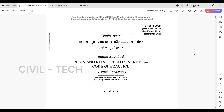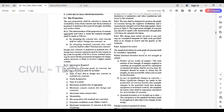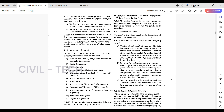We can refer to IS 456, reaffirmed 2021, sub-clause 9.2.4. Standard deviation for each grade of concrete shall be calculated separately, so every grade needs a standard deviation. Standard deviation is based on test strength of samples. The total number of test strength of samples required to constitute an acceptable record for calculation of standard deviation shall be not less than 30.